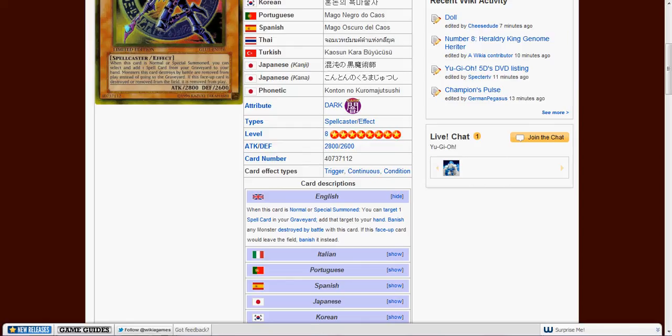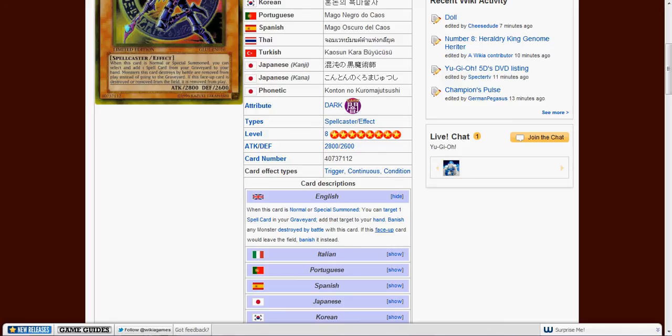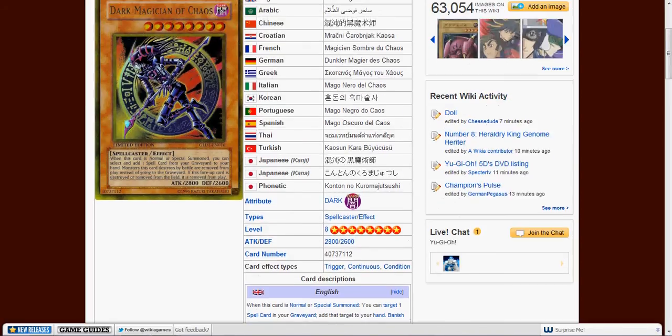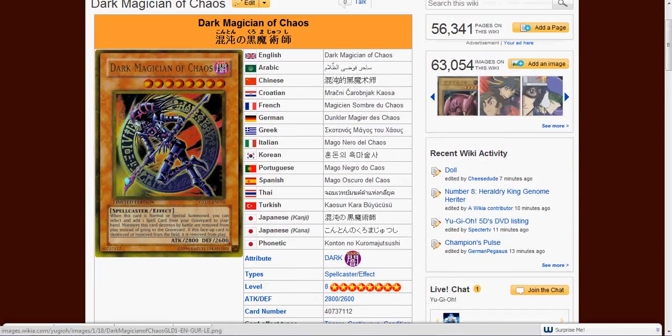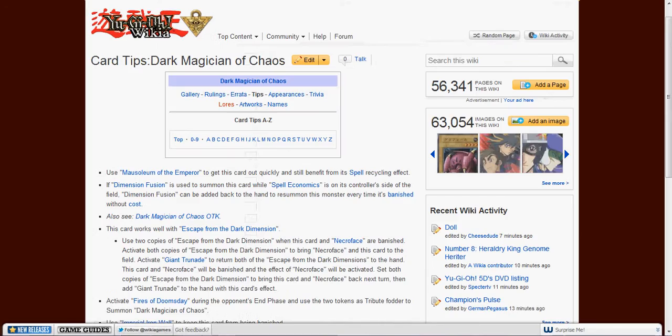Any card that's destroyed by battle with it is banished, and if it's destroyed, it's banished instead. So yeah, kind of a reason for it to be banned.